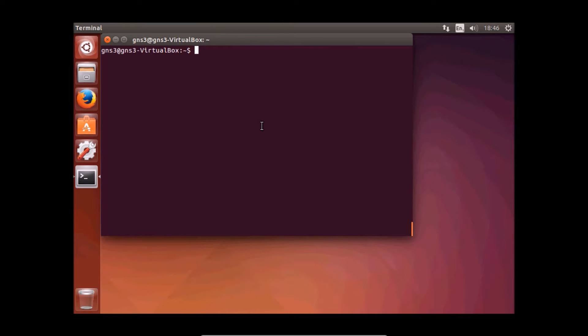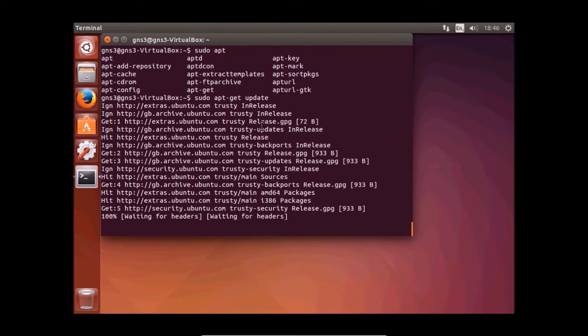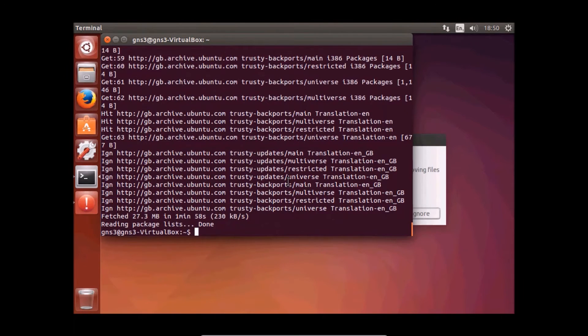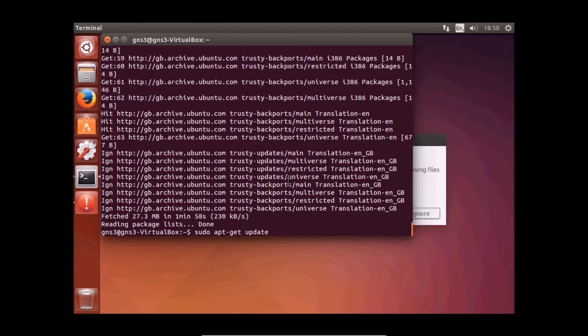To do that, just type sudo apt-get update. OK, I'm back. It took two minutes to download the updates. Now we need to do something similar, which is sudo apt-get, but instead of update we need to do upgrade.